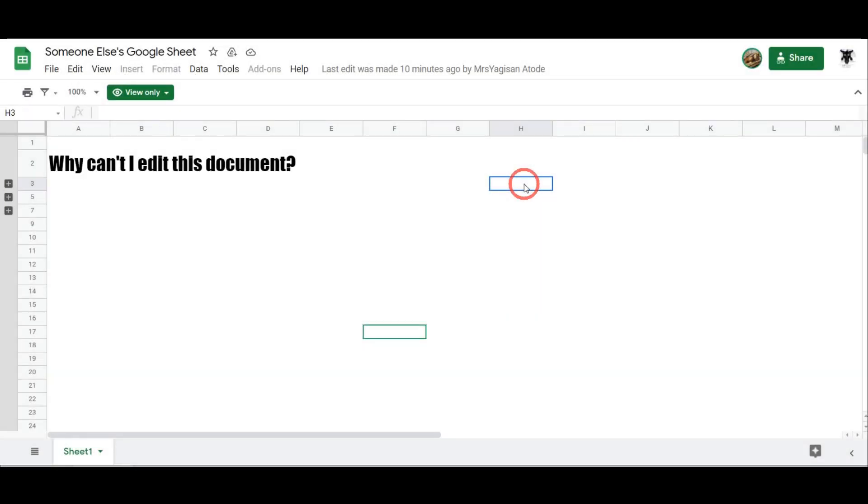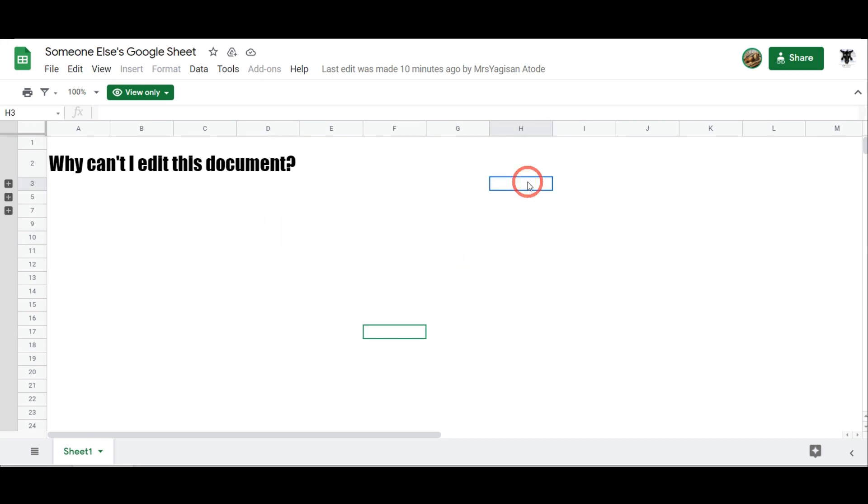You might have been shared a link to a Google Doc from an email or found a link to a Google Doc on a website as part of a tutorial. When you open it, you discover that you can't make any changes. For example, I'm clicking this document, I'm typing away, I can't make any changes.